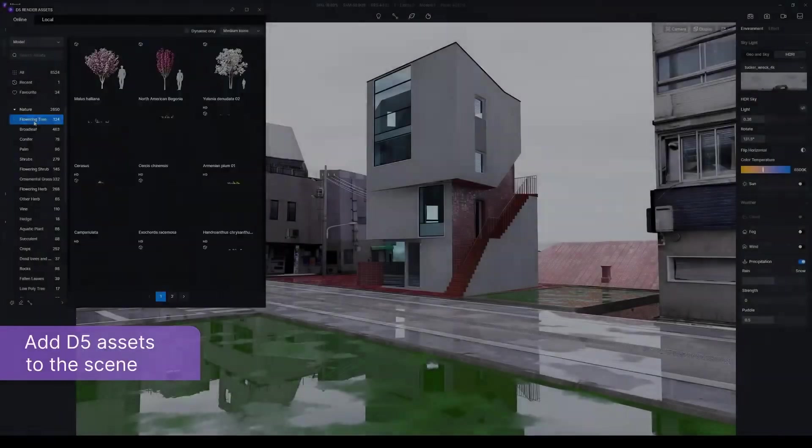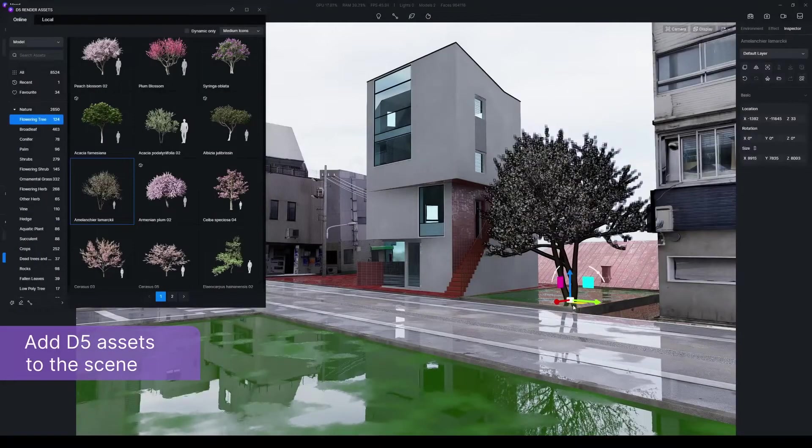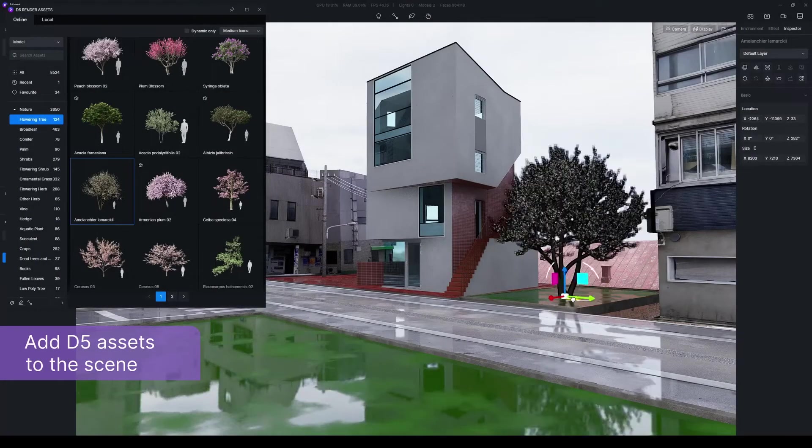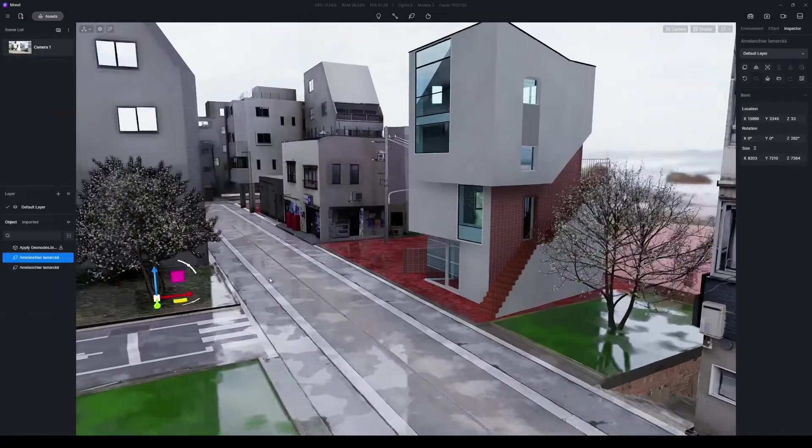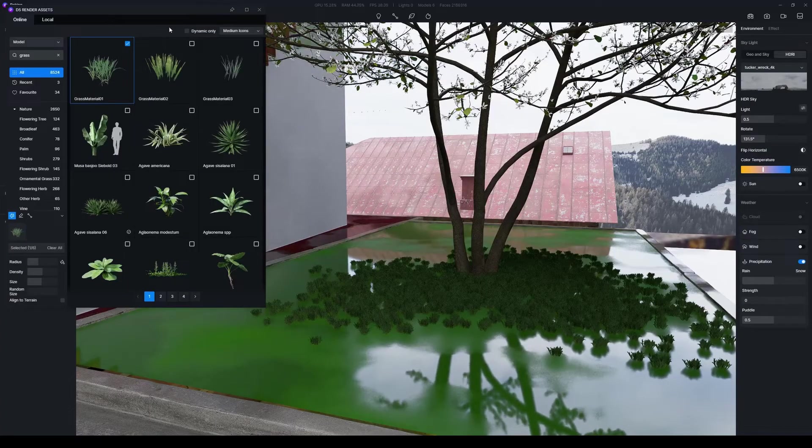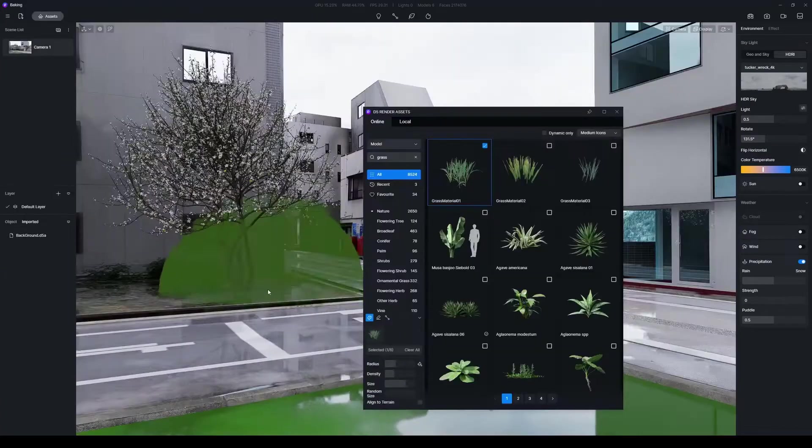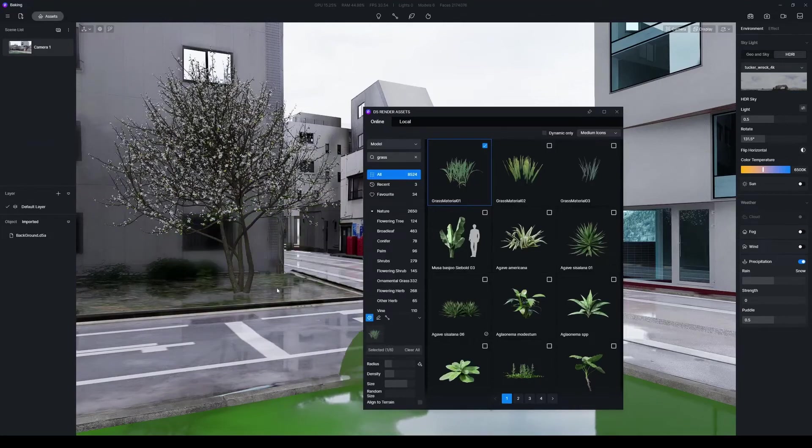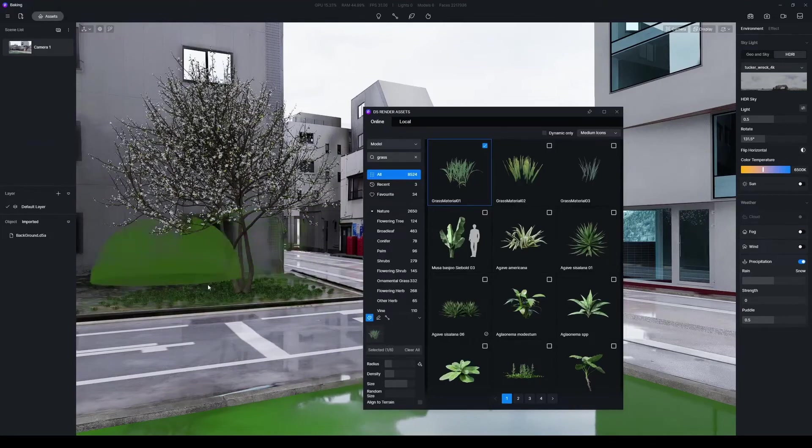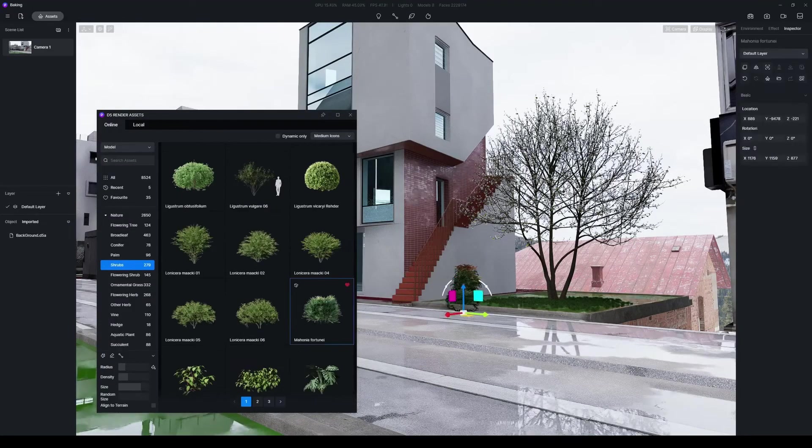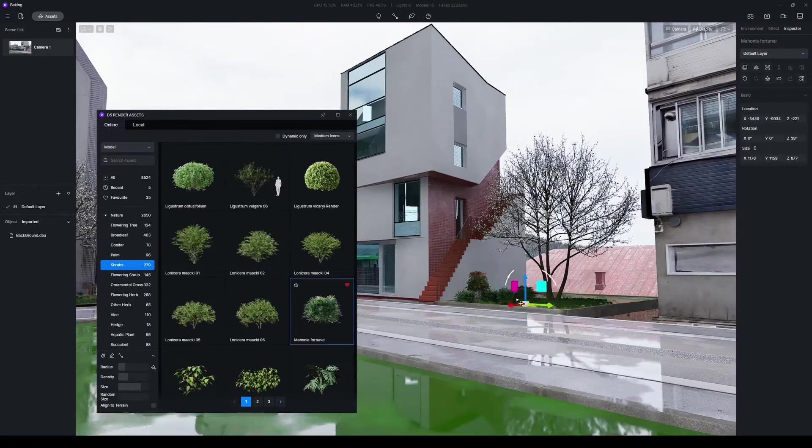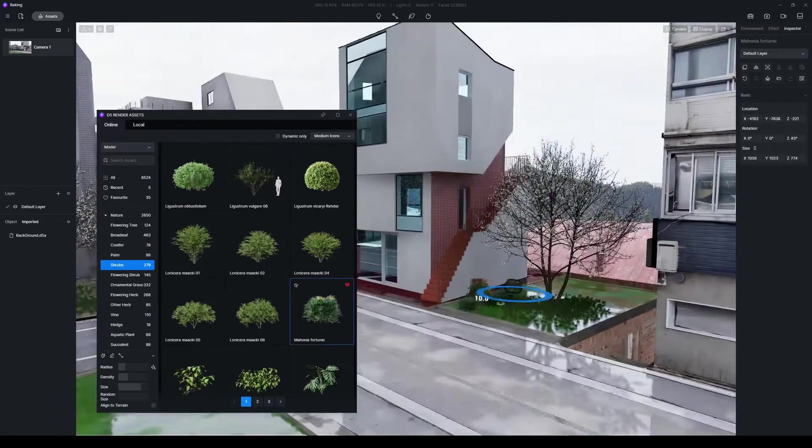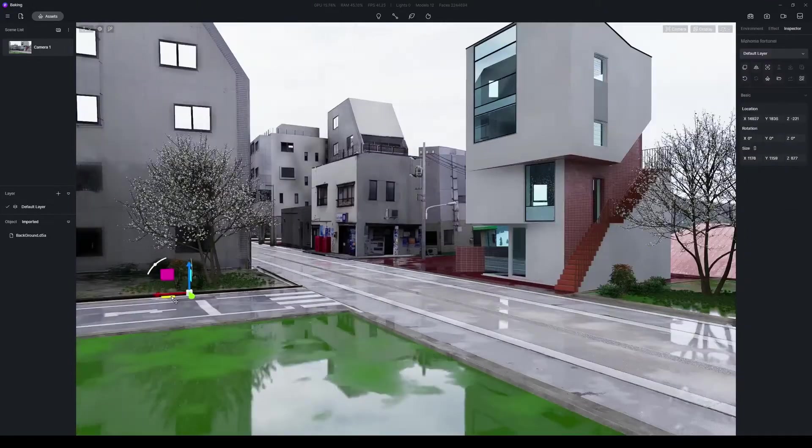Now, some plants are still missing in this scene. This is where D5 makes work so much easier. Browse through D5 Asset Library, and there's plenty of stuff to choose from. Some trees, brushed grass, bushes. See what you need in this scene, and I'm sure you'll find them in D5.